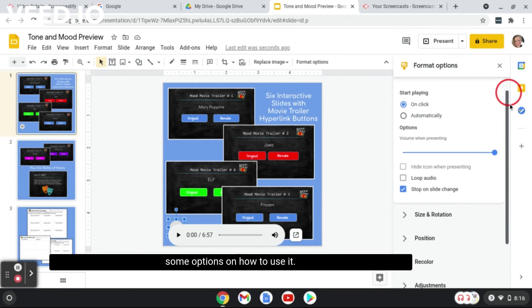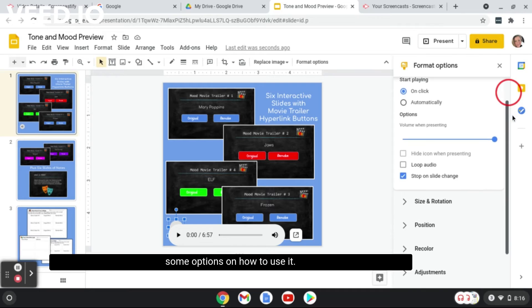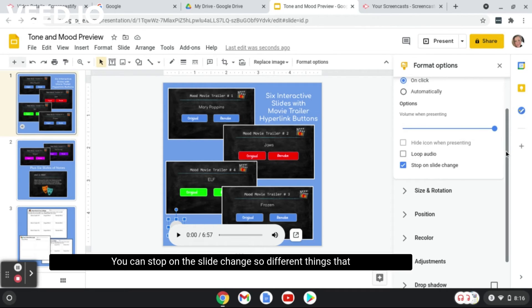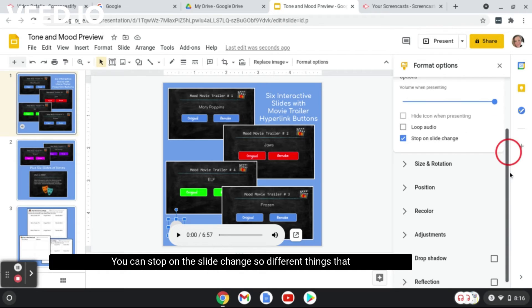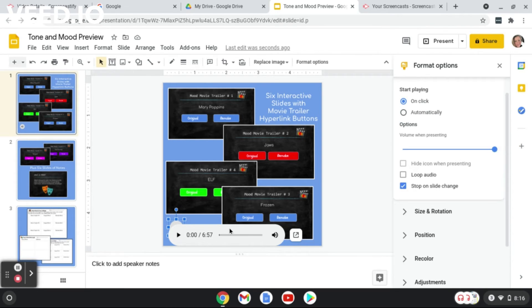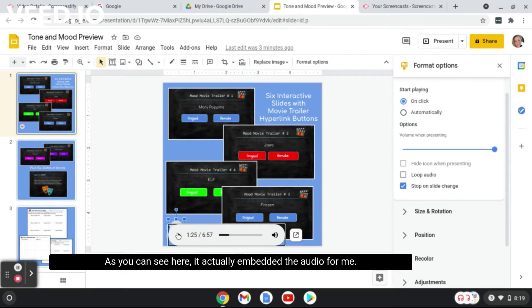And here's the nice thing about Google Slides: it gives you some options on how to use it. You could loop the audio, you can stop on the slide change, so different things that you could do here for the audio. As you can see here, it actually embedded the audio for me.